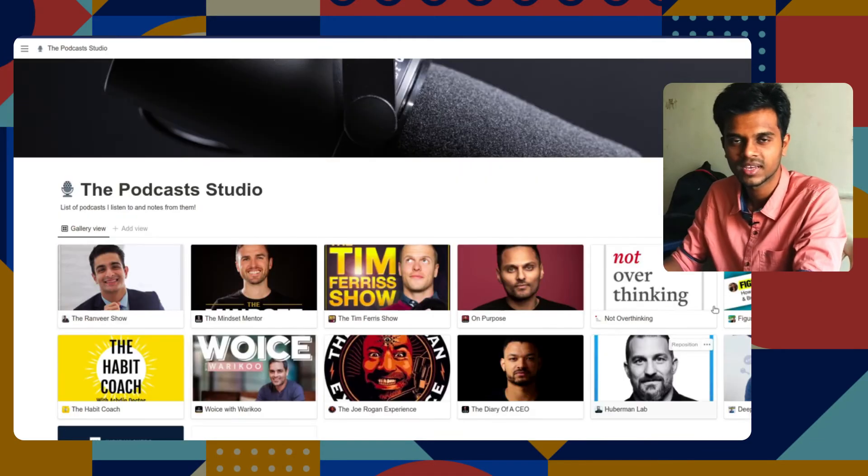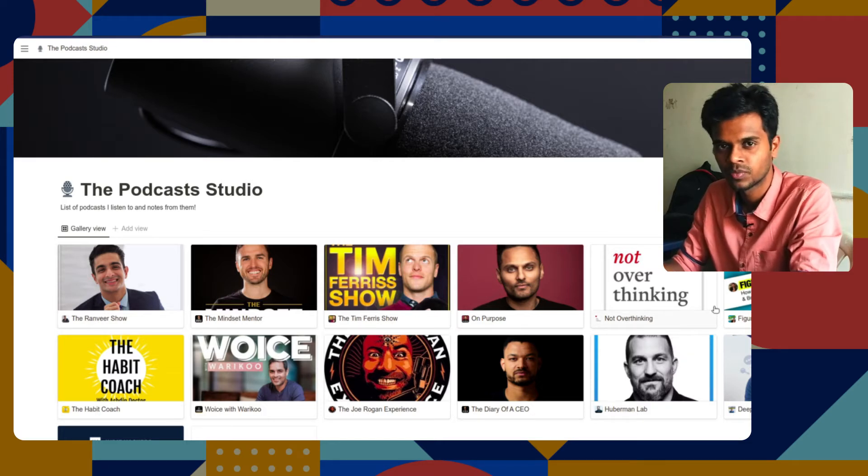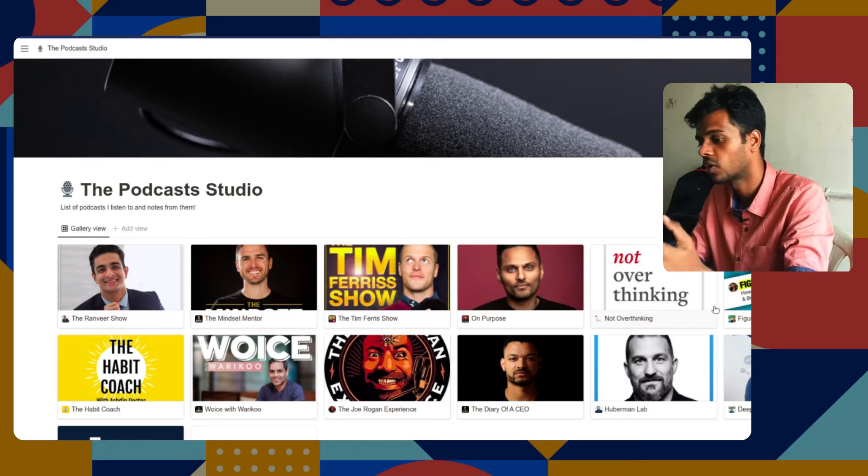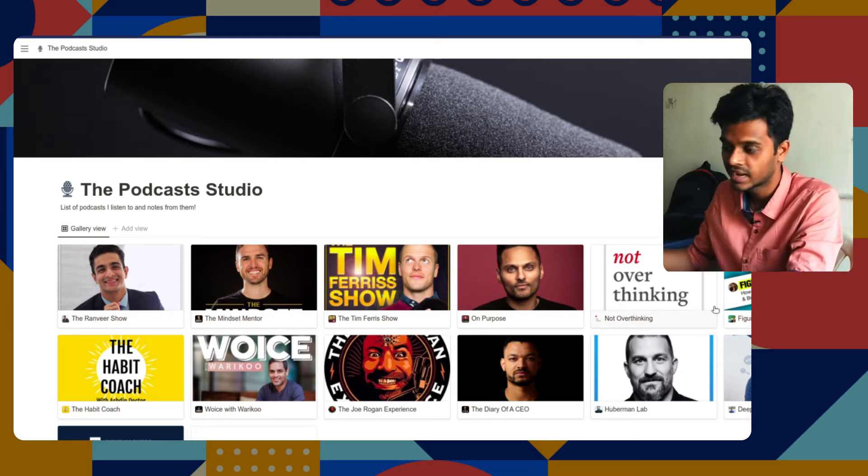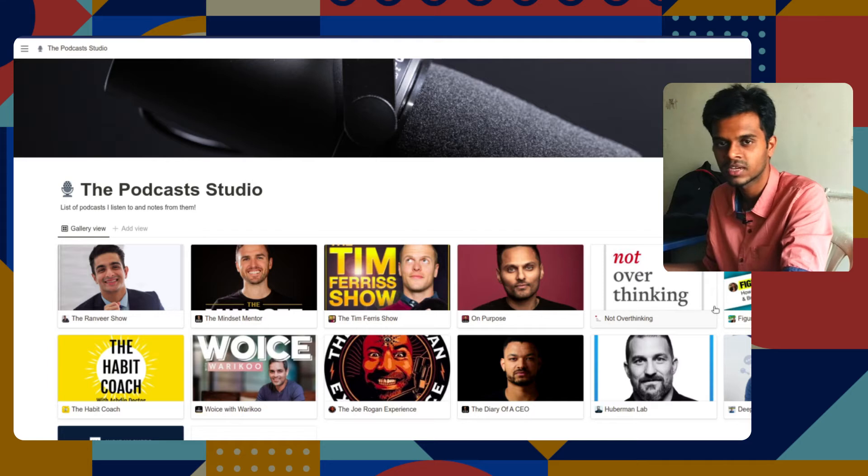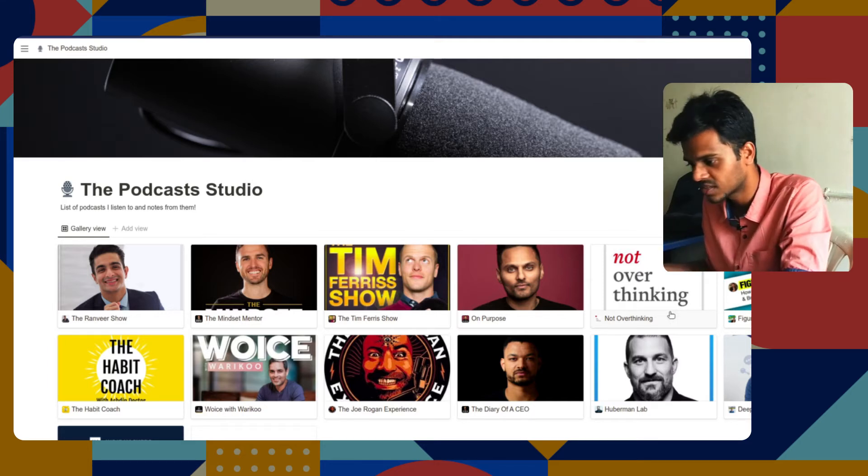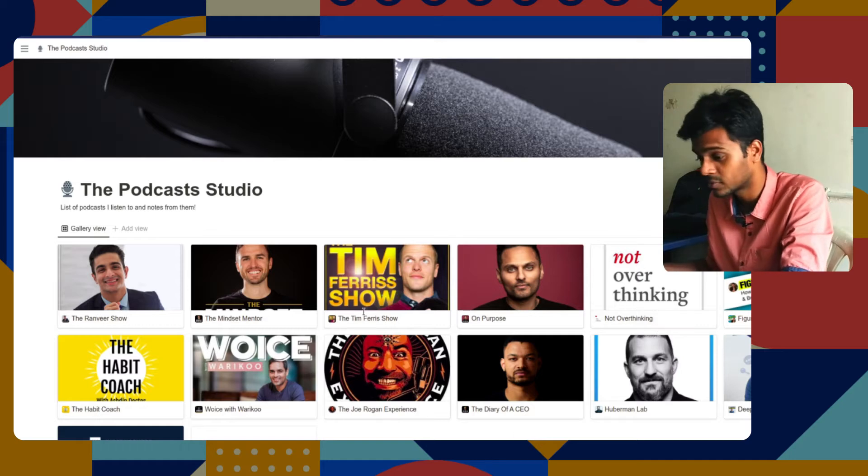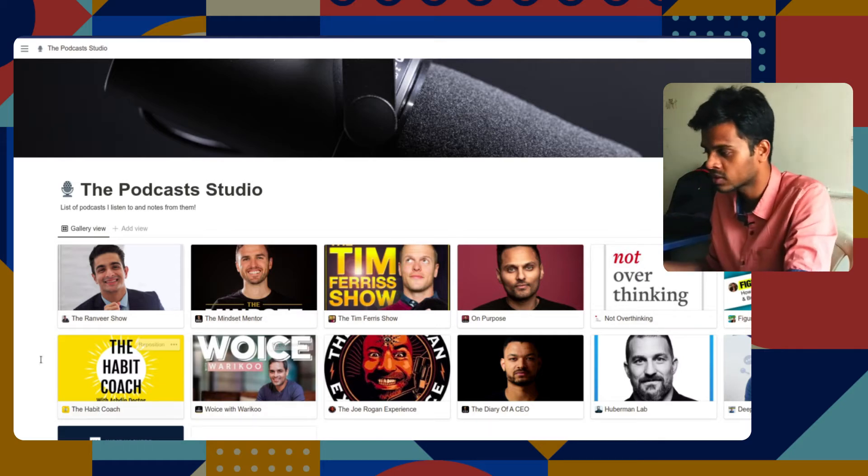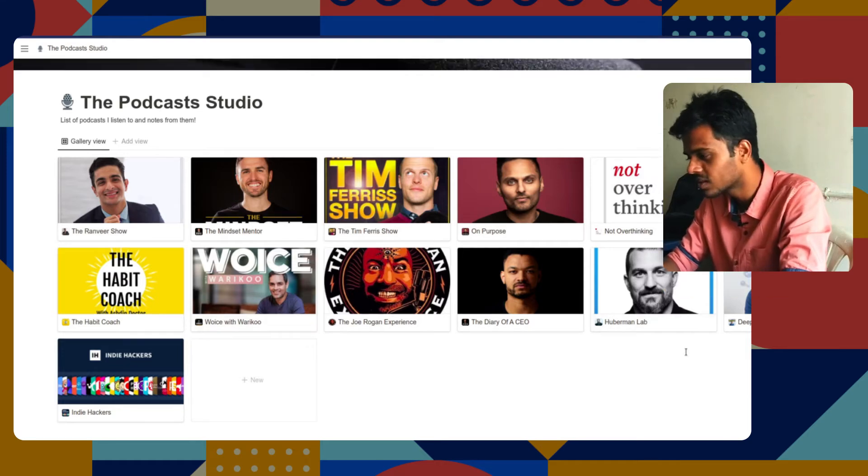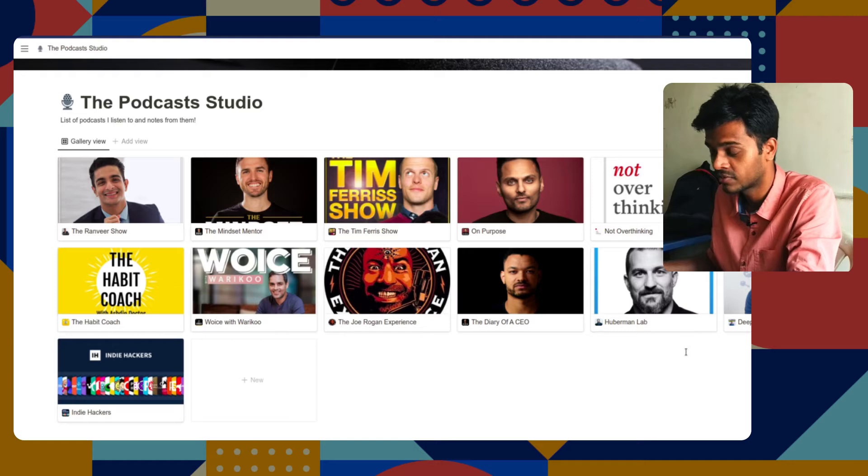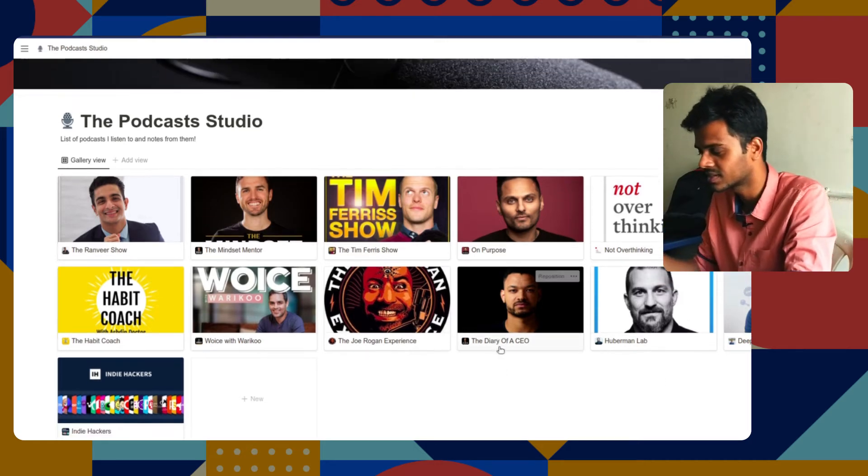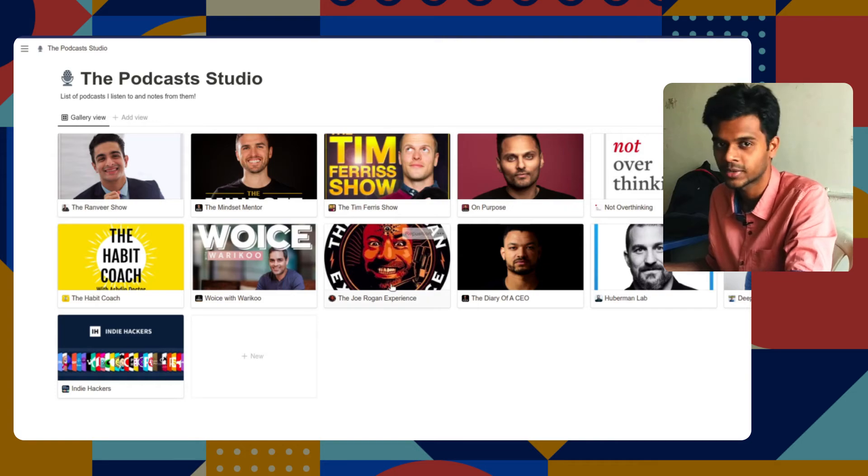The next one is the podcast. Whatever the podcast I listened to, I take a screenshot of it or I will take notes of it in this Notion database. This database contains all the notes from the podcast which I have listened to, from the Ranveer show, the Mindset Mentor, the Vodico's Voice, the Habit Course, Indie Hackers. I love this Huberman Lab podcast - he has so many scientific things there. All these podcasts which I listen to are quite interesting. If you want, you can check it out. These are the list of podcasts which I constantly listen to.